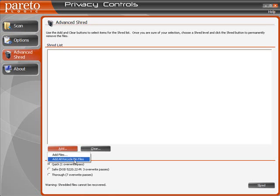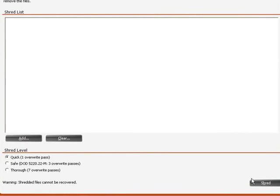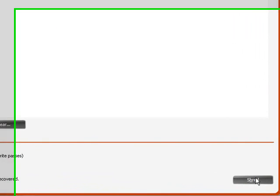If you just delete it in Windows Explorer, it'll go to the recycle bin, then you just come into this Advanced Shred tab and do Add Recycle Bin Files, then choose whichever option you want and click the Shred button.